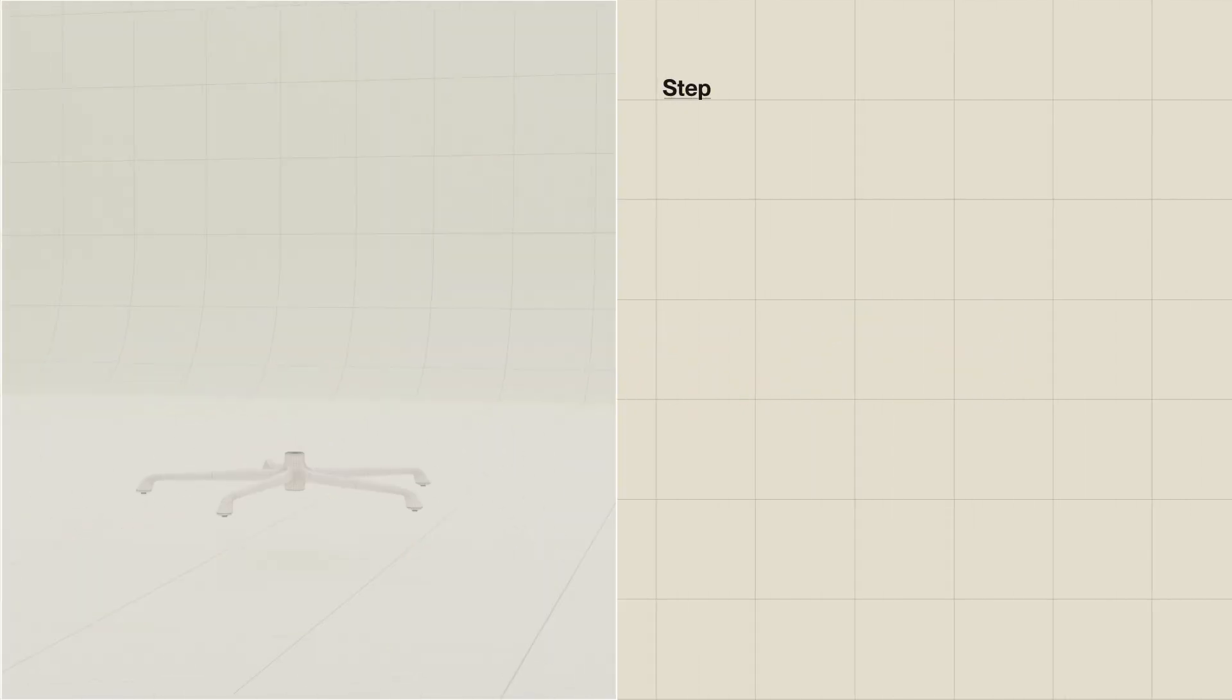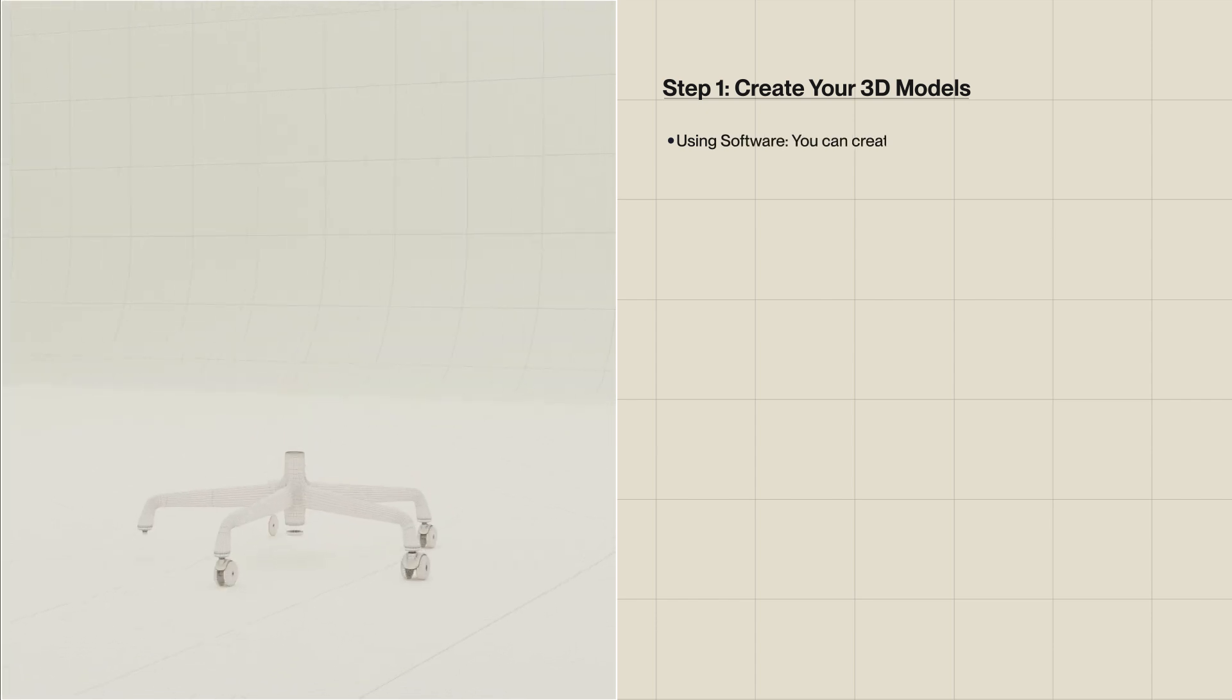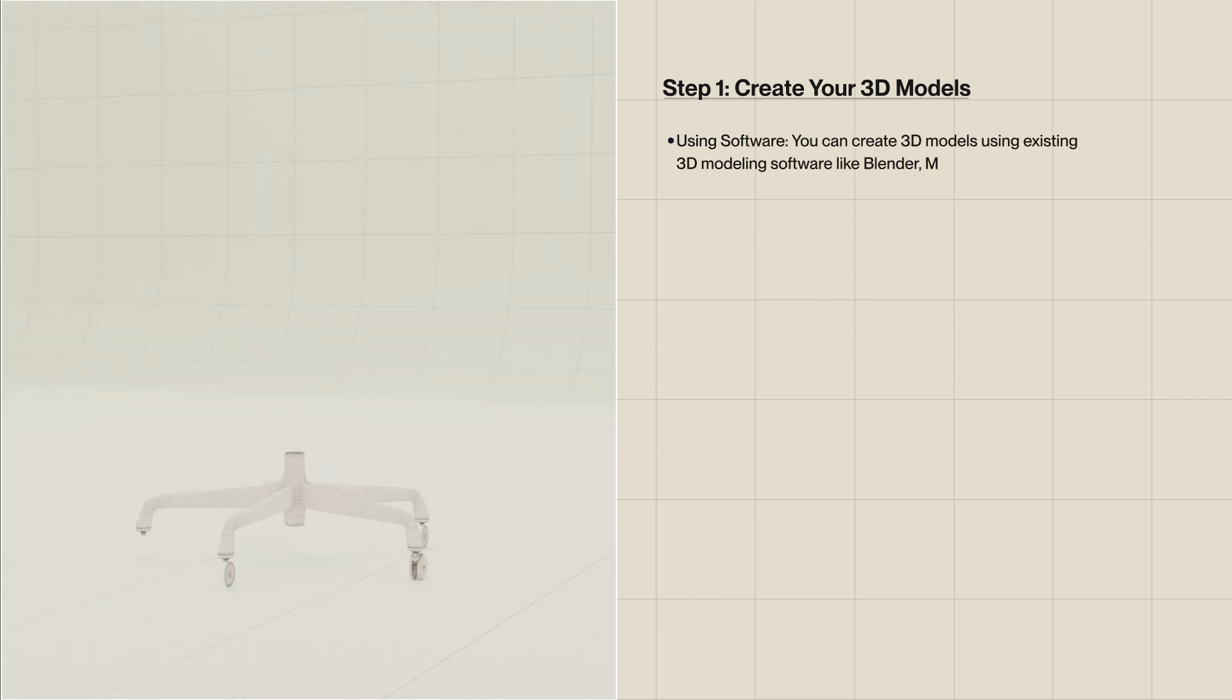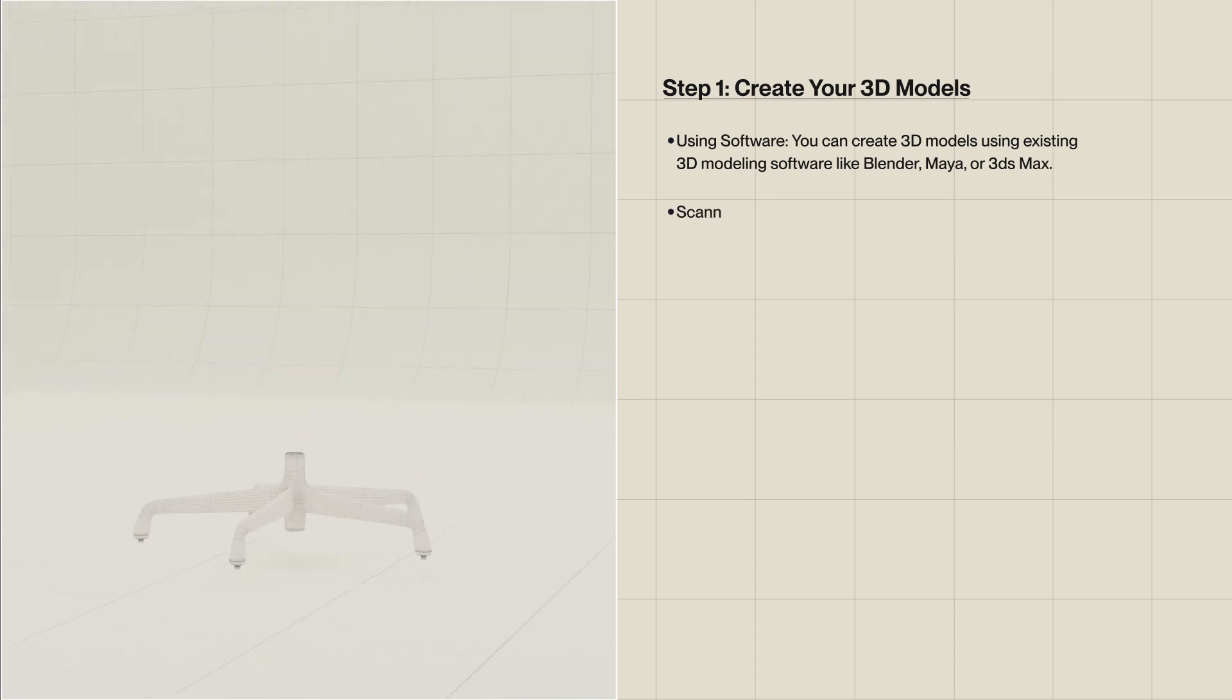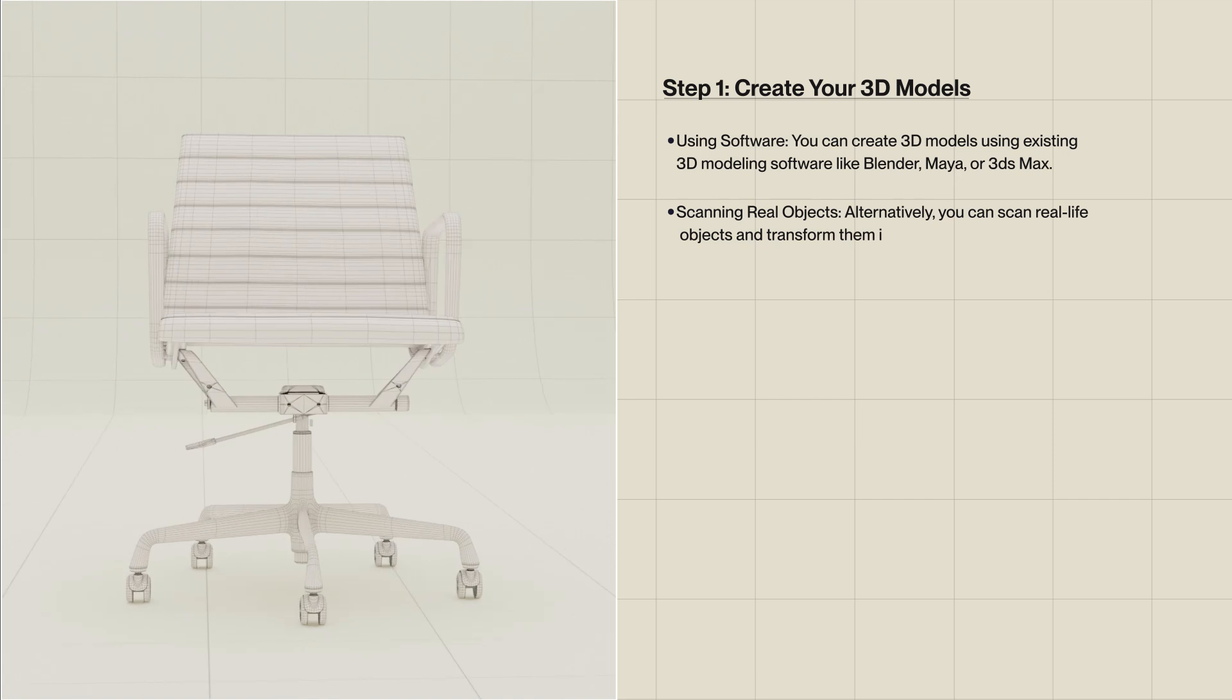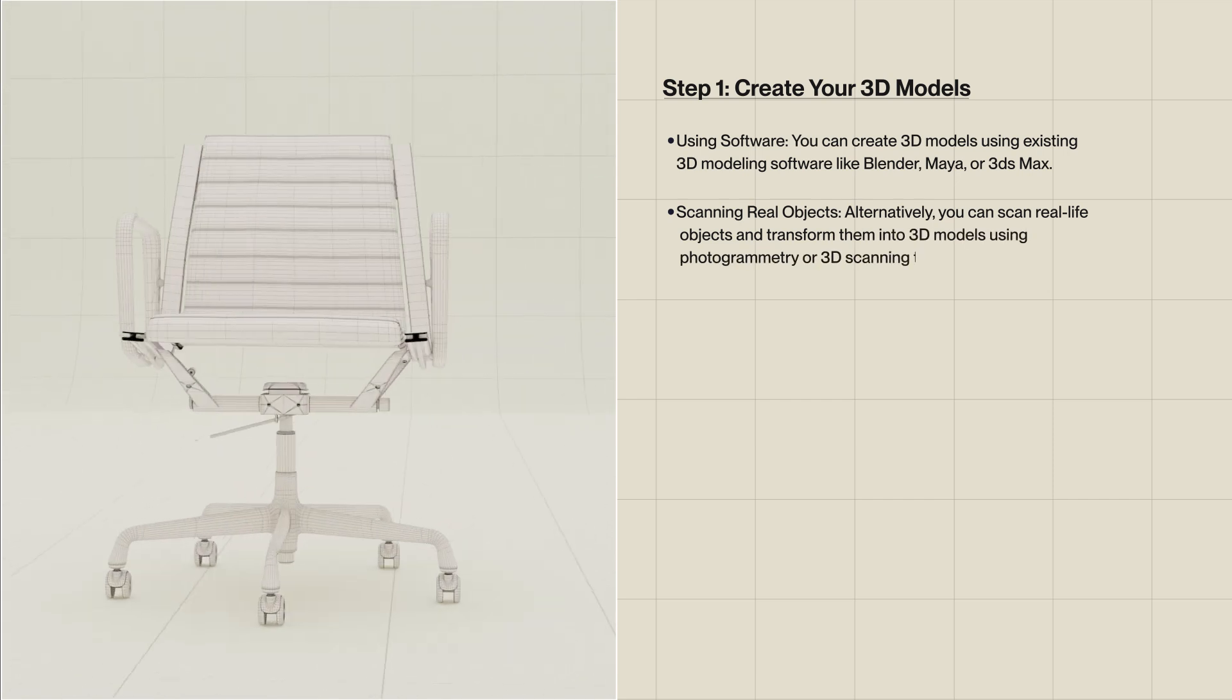Step 1: Create your 3D models. Using software, you can create 3D models using existing 3D modeling software like Blender, Maya, or 3ds Max. Alternatively, scanning real objects, you can scan real-life objects and transform them into 3D models using photogrammetry or 3D scanning techniques.